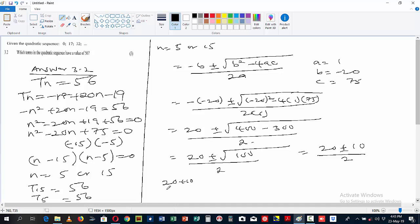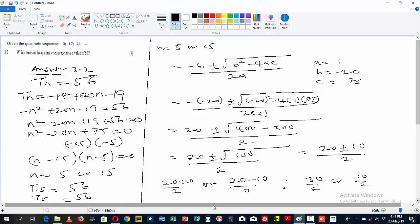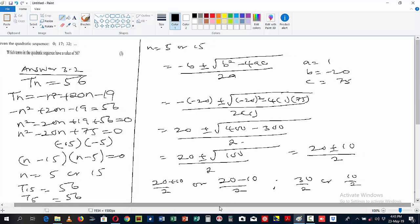Therefore n = (20 + 10) / 2 or n = (20 - 10) / 2, which gives us 30/2 or 10/2. So n = 15 or n = 5. We are getting the same answer, confirming that you can use either the quadratic formula or the factorization method. This is the answer for question 3.2.